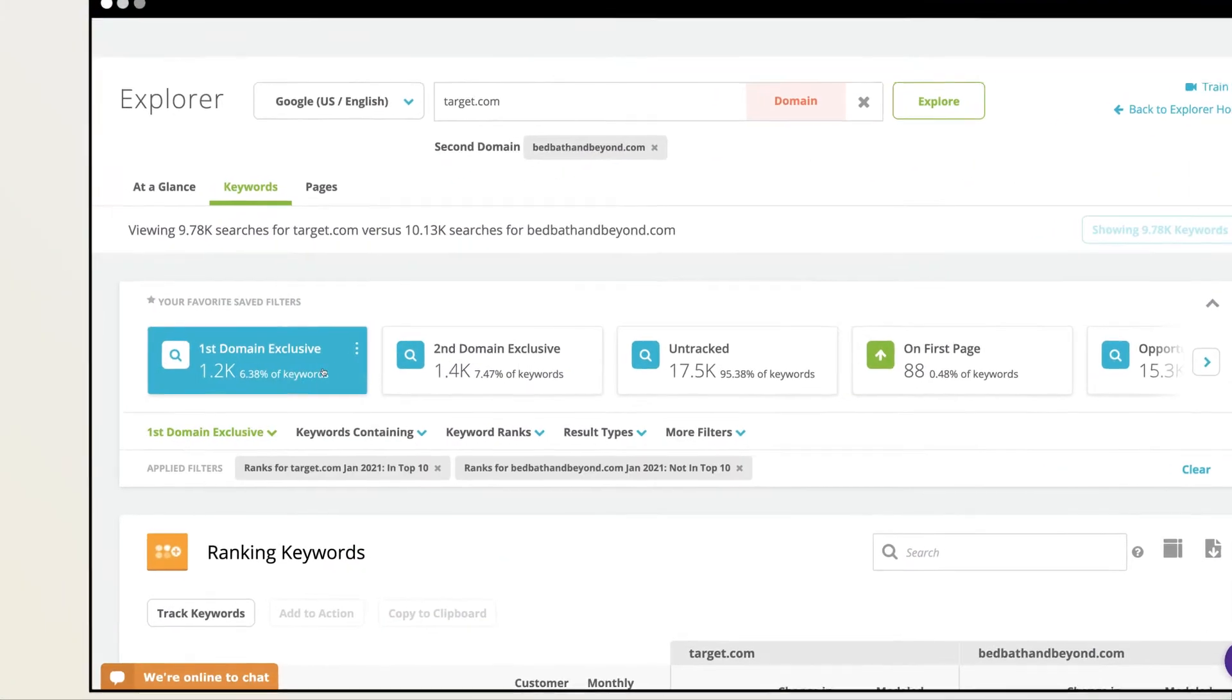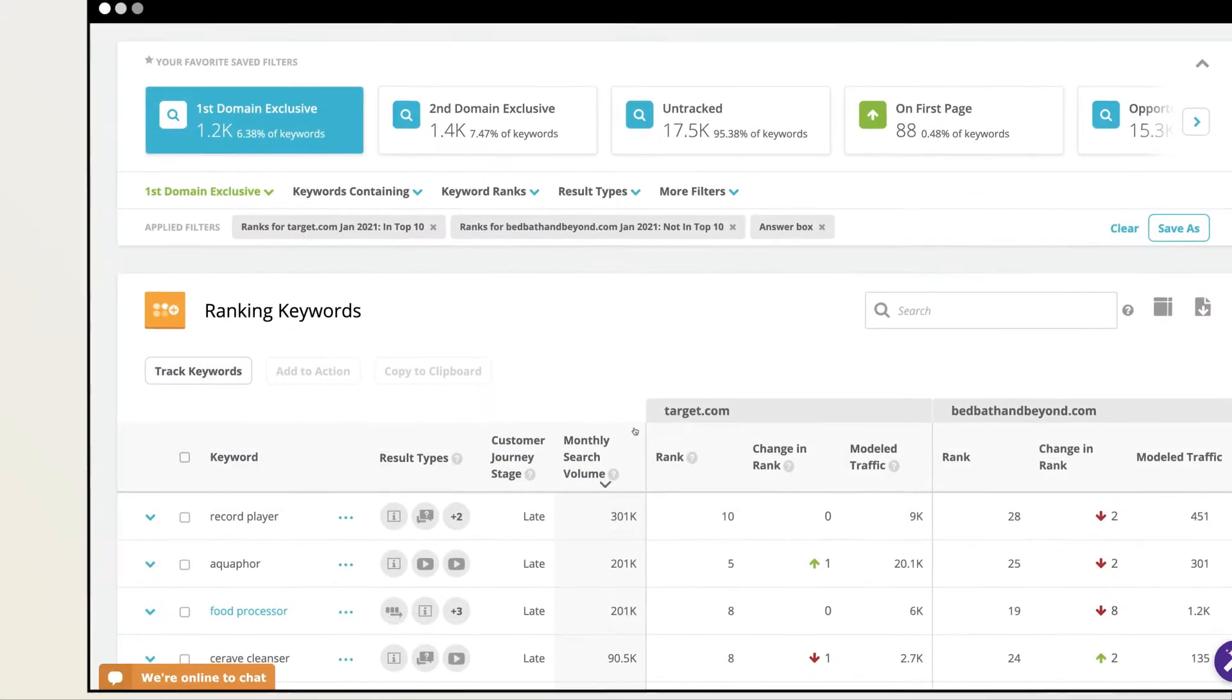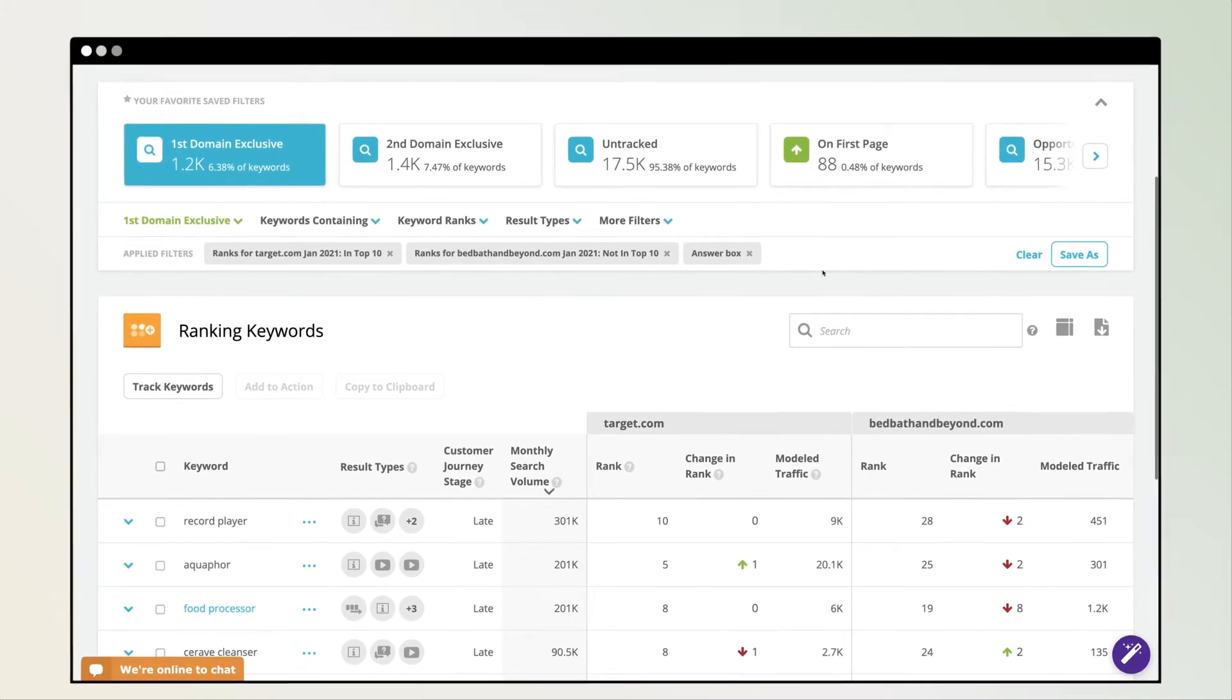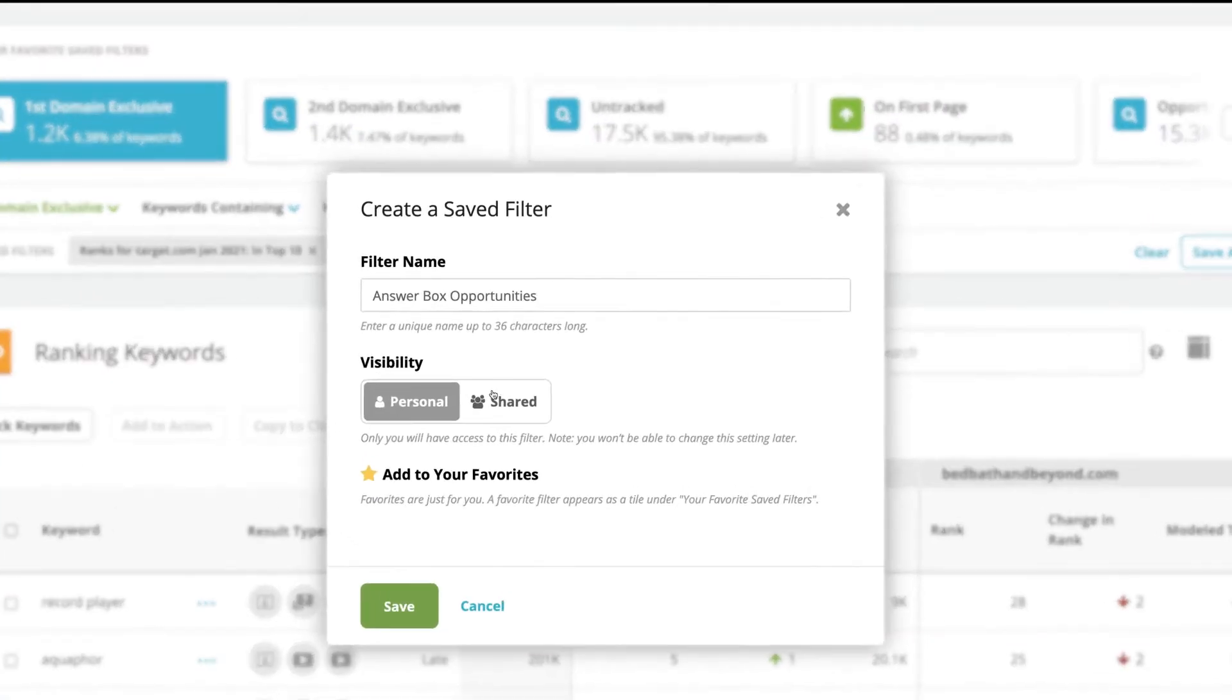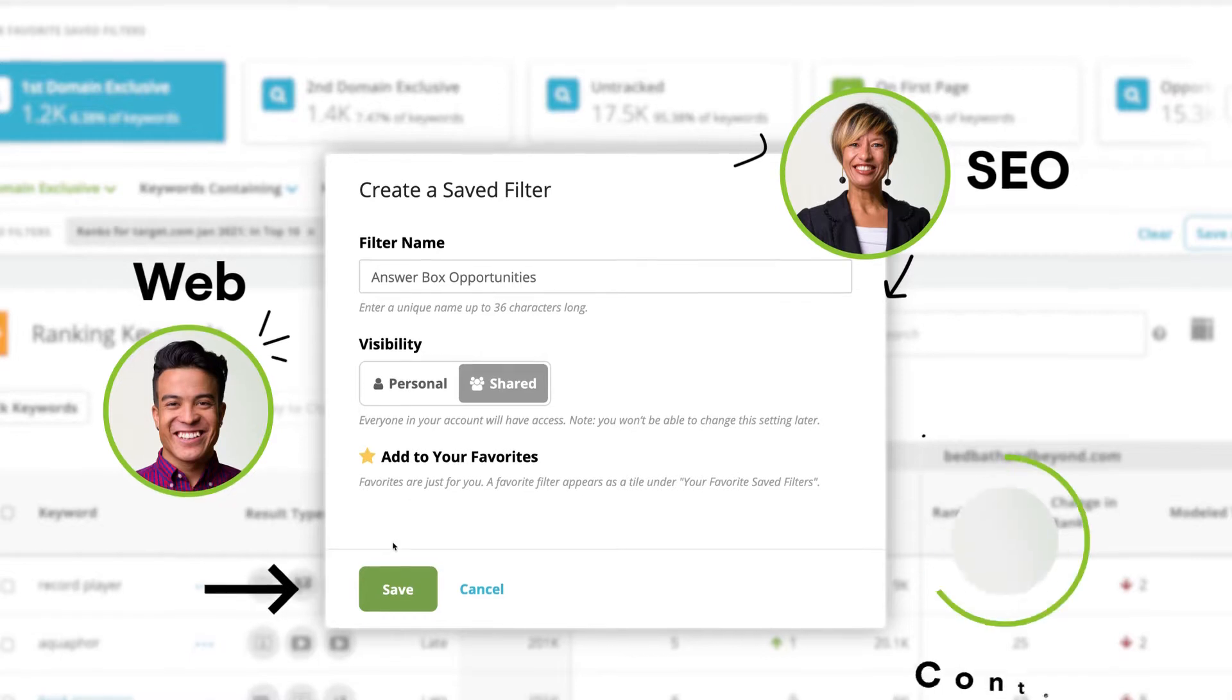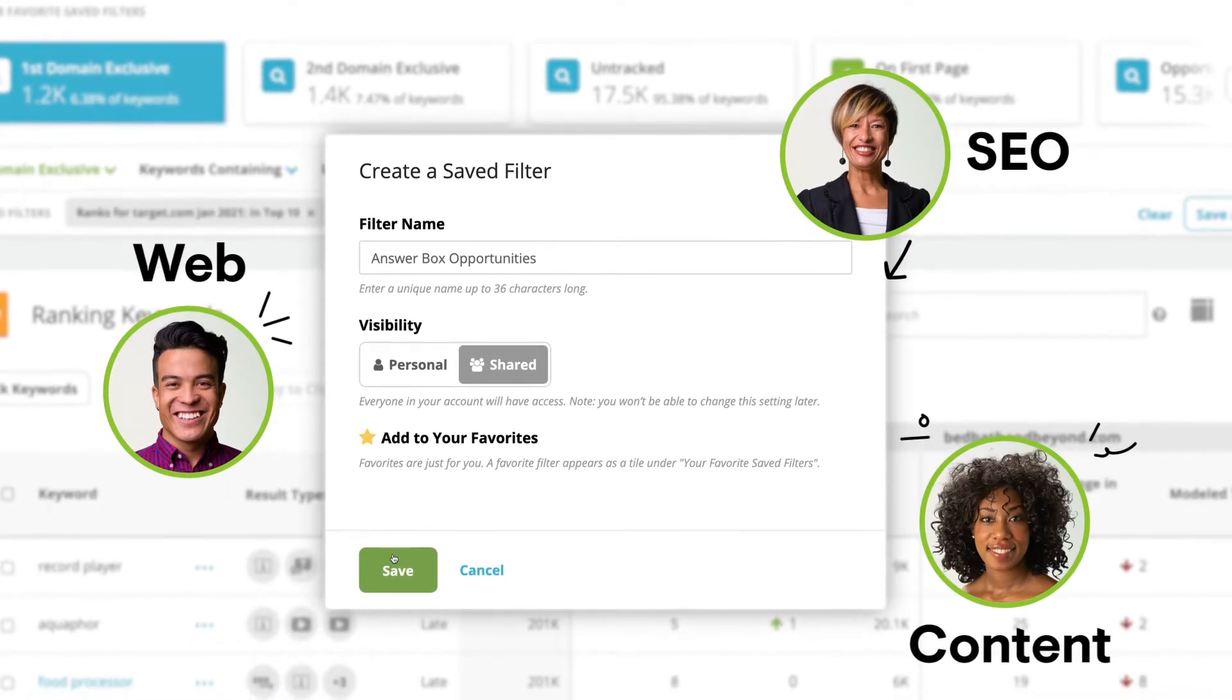Prioritization is simple with customizable filters that elevate the highest impact opportunities. Save your favorite filters and share them with your team for hassle-free collaboration.